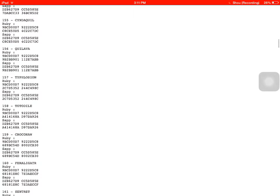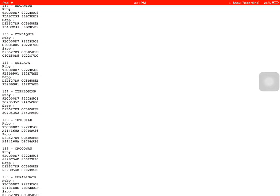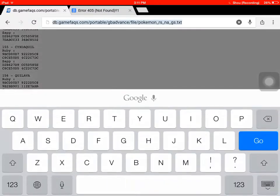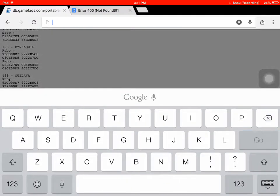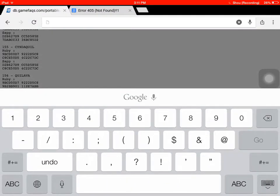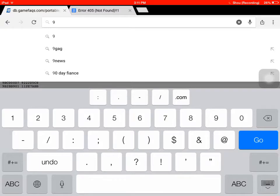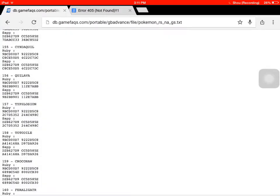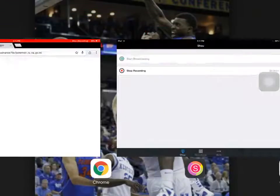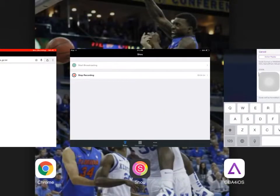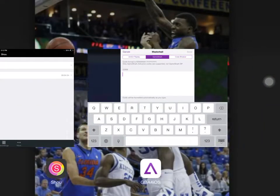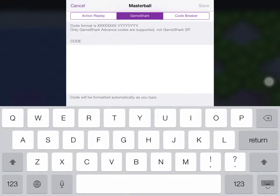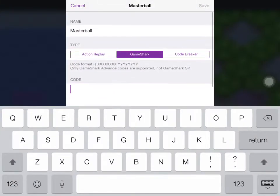But that's all you gotta do. You just gotta get it positioned right, and then you just enter it in. Go back, GBA for iOS, and paste it in. And that's how you put in cheats, just use that website.